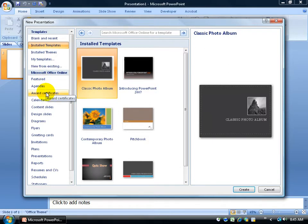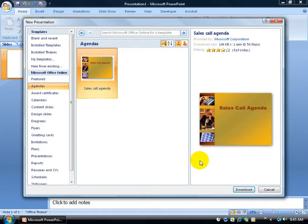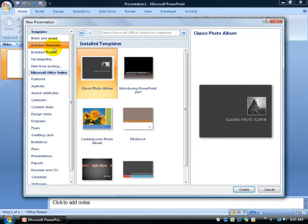Now the only way you can access online is if you have internet connection. If you don't have internet connection, when I click on agendas you see where it says searching. If I go ahead and I click on this and I download, it's not going to be able to download if I don't have internet connection. So there's some other templates. But let's just go with what we've got installed on our computer here that comes with PowerPoint.